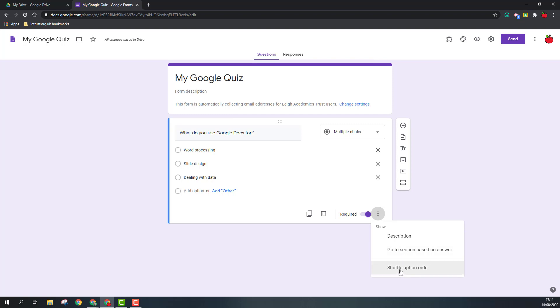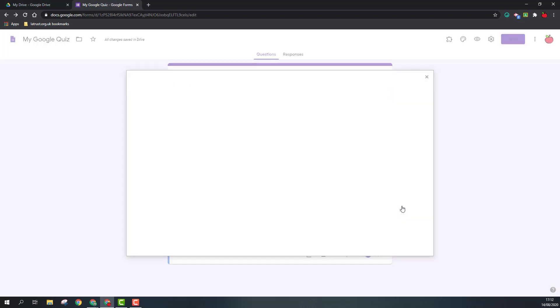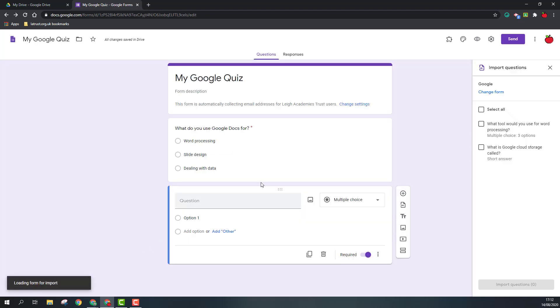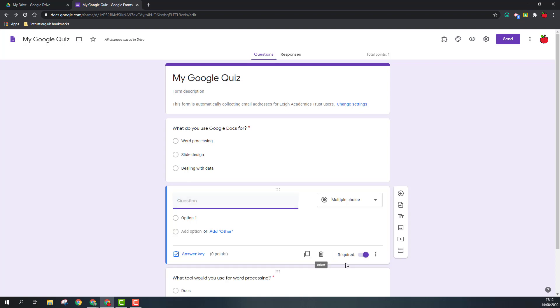Once I've done my question, I might want to add another question. Or I can click on import questions, and this links with other forms I've created. If I click on a previous form and select, the other questions appear on the right hand side. If I select a question and click import questions, it will then come in.